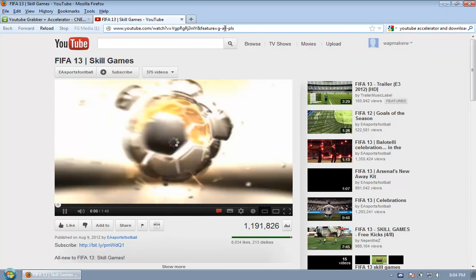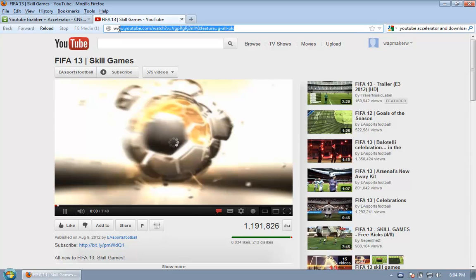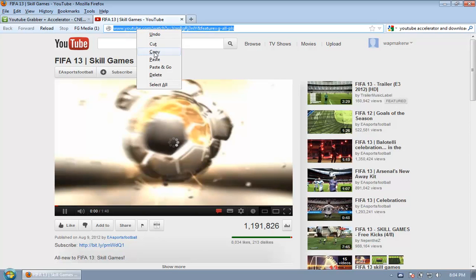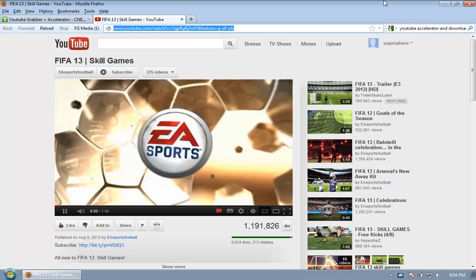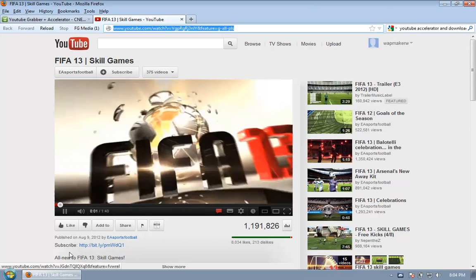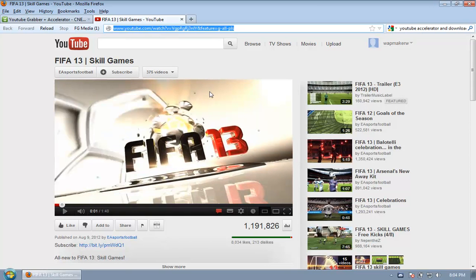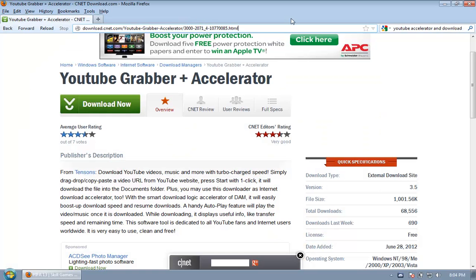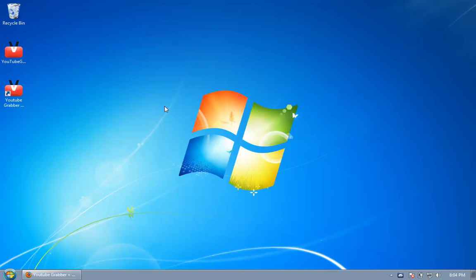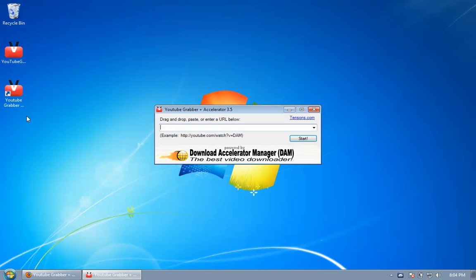Select this, right click on it, click on copy. Stop it so that it does not consume your internet connection while you are downloading the actual video. Minimize the browser, open this by double clicking.